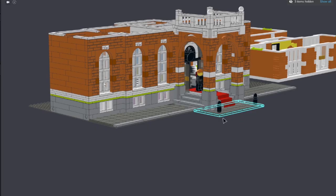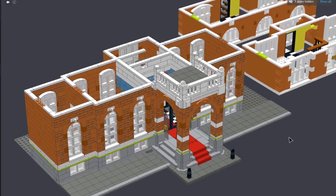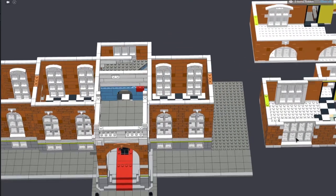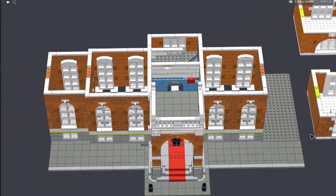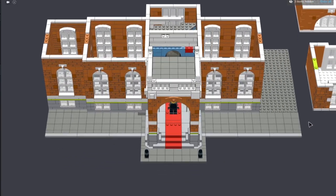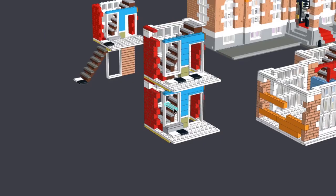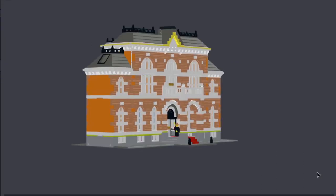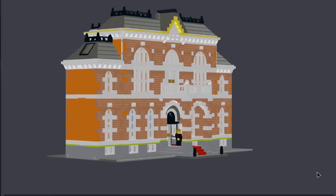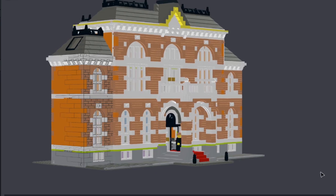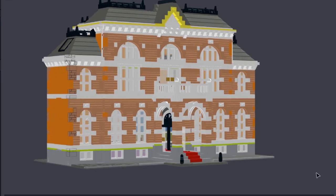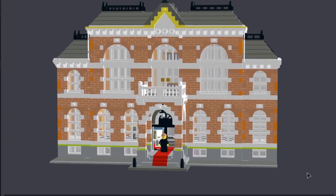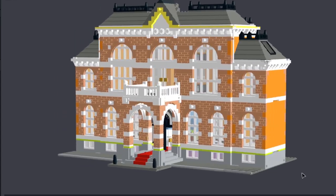We already looked at the detailed design of the facade, the main entrance and portico and the design of the stairwell and staircase. In this episode which is part six of the series, we'll continue from the previous one and complete the detailed design of this MOC.